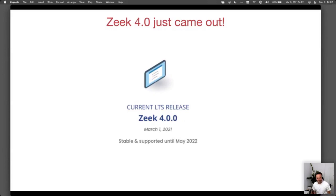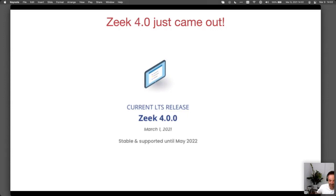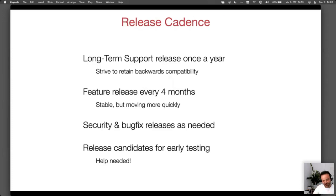The 4.0 release of Zeek just came out. It took a little bit longer than originally anticipated — we went through three release candidates. At this point it's on the website and ready for download. It's really a major milestone in the sense that it's our new long-term supported release that we will be providing support for the coming year. I wanted to start with a few words on the release cadence we've established over the last year or two, which I believe is working pretty well.